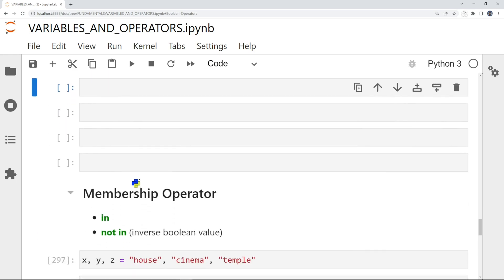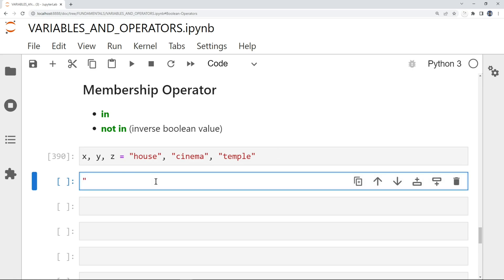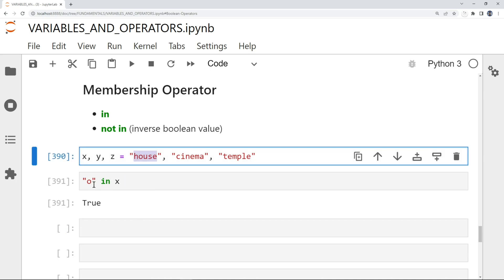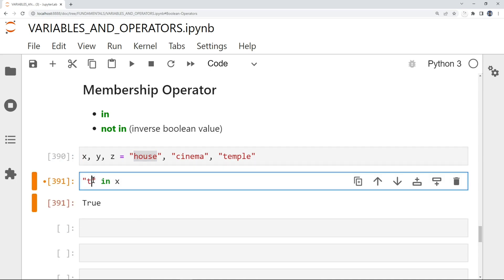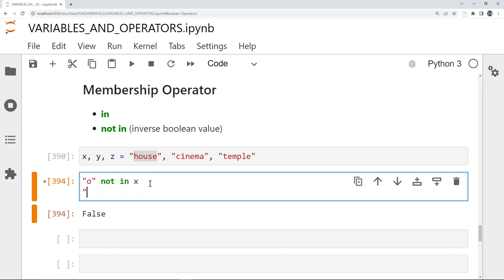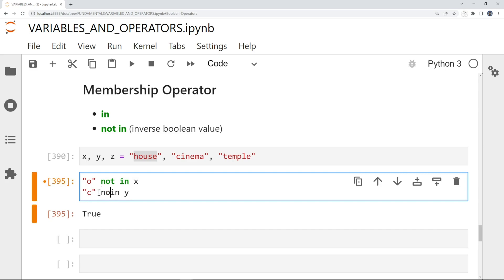Now let's look at membership operators: IN and NOT IN (NOT just reverses the result). We have three strings X, Y, and Z. Checking if 'O' is in X (the string 'house') gives True because there is an 'O' in house. Checking if 'T' is in X gives False; using NOT IN gives True. Checking 'C' IN Y gives True; NOT IN gives False.